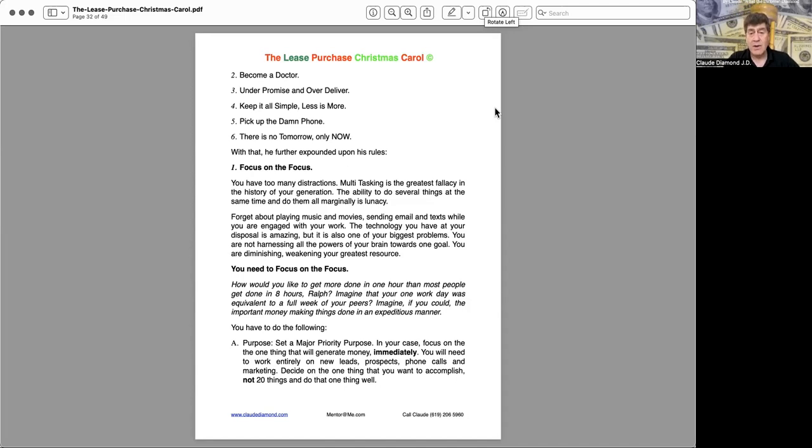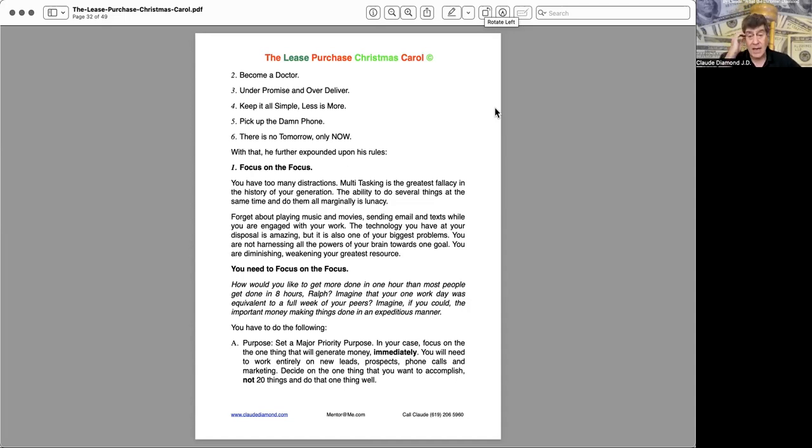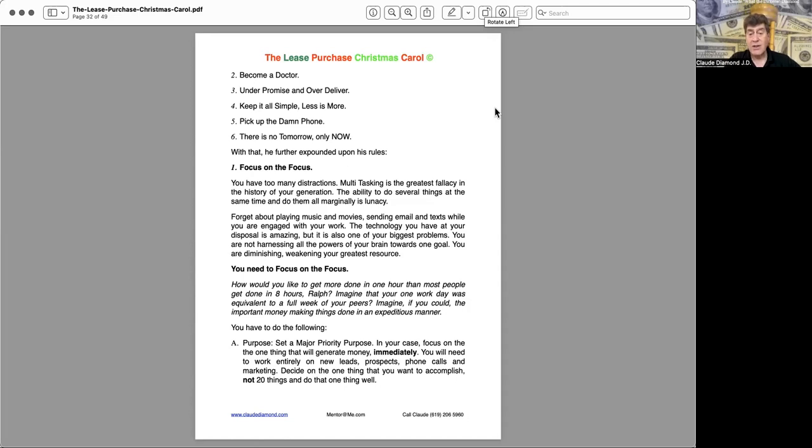How would you like to get more done in one hour than most people get done in eight hours, Ralph? Imagine that your work one day was equivalent to a full week of your peers. Imagine, if you could, the important money-making things done in an expeditious manner. You have to do the following. A, purpose. Set a major priority purpose. In your case, focus on the one thing that will generate money immediately. You will need to work entirely on new leads, prospects, phone calls, and marketing. Decide on the one thing you want to accomplish, not 20 things, and do that one thing well.